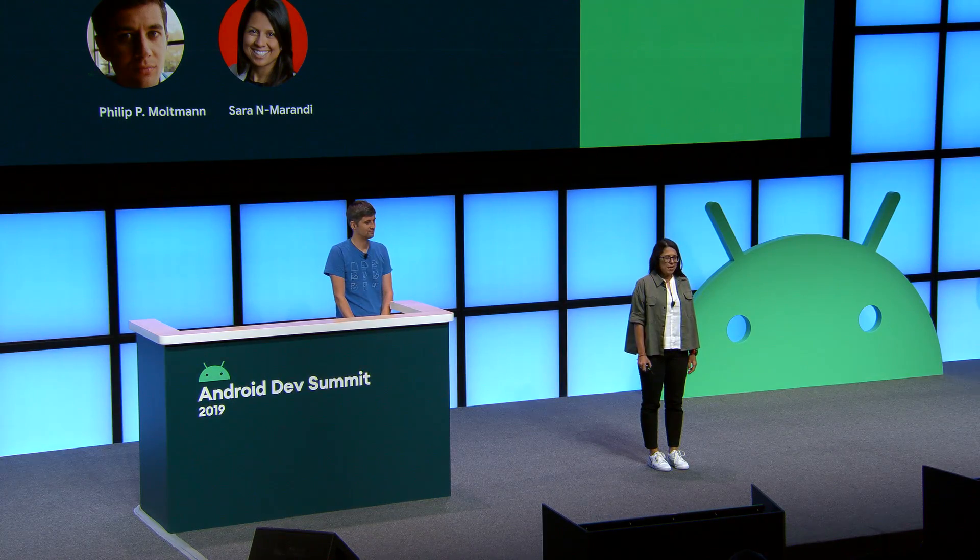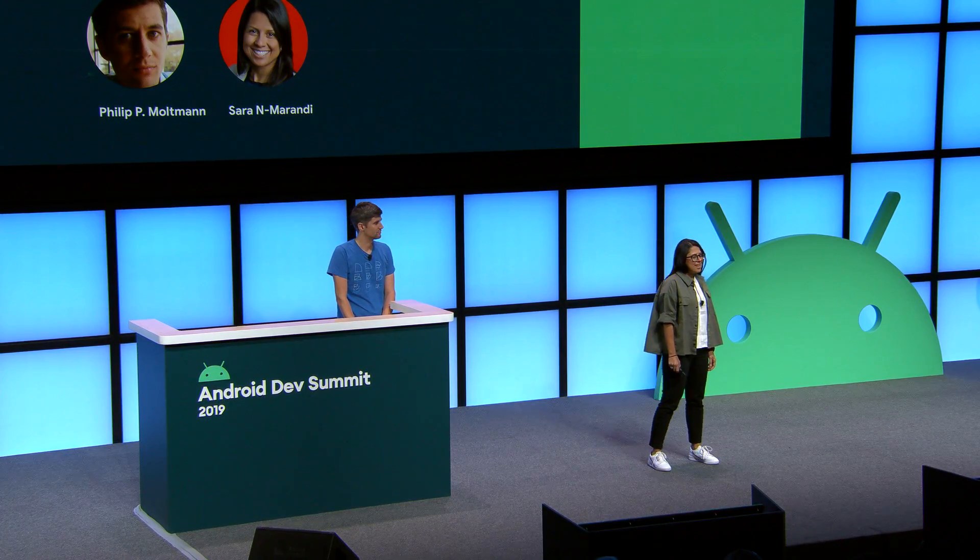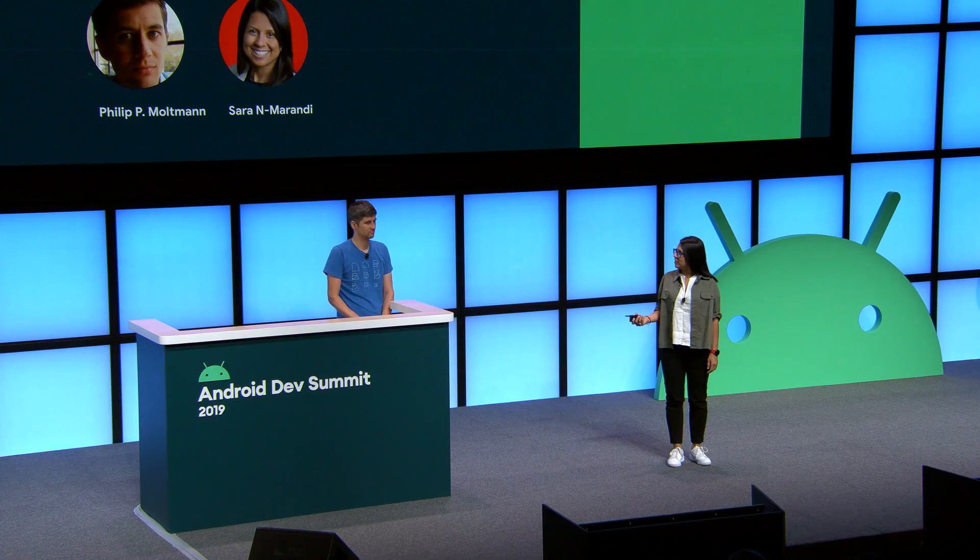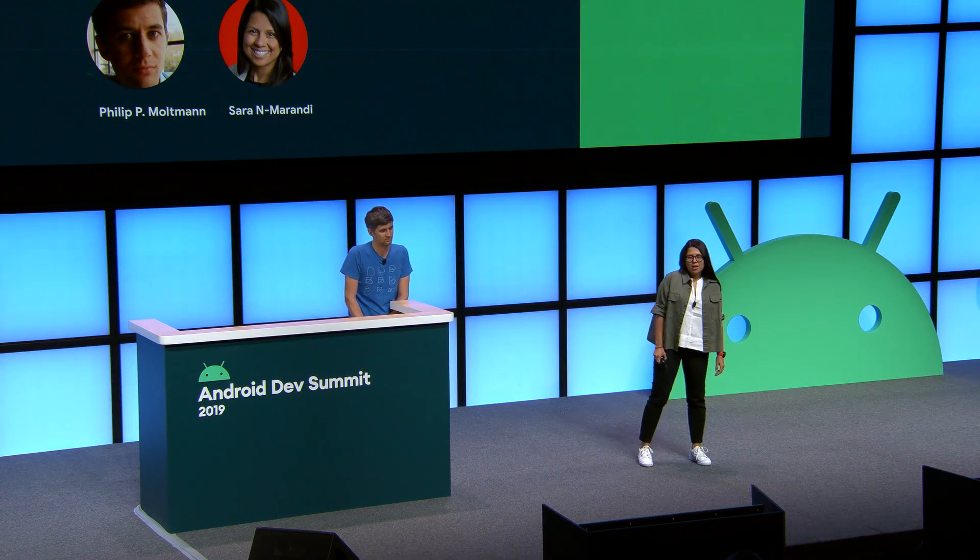My name is Sara and I'm the product manager on Android permissions, and I have here with me my colleague Philip, who's a software engineer on permissions. Over the course of the last two days we've had a chance to meet a number of you, and we truly appreciate you taking the time to come here, talk to us, tell us your stories and experiences, and give us feedback. Over the next 15 to 20 minutes, Philip and I will provide you with an overview of the permission changes that we introduced in Android 10, and we'll share with you some of the best practices that guide our product development process.